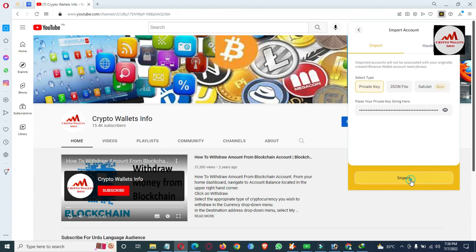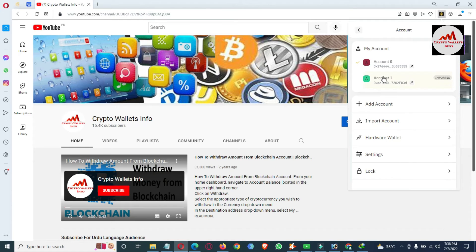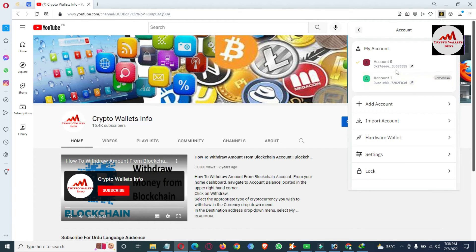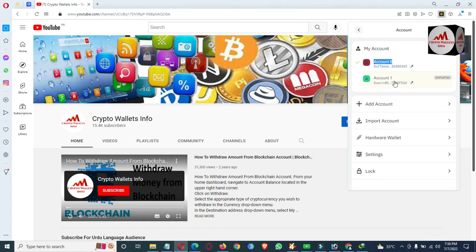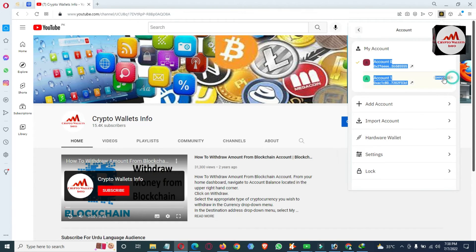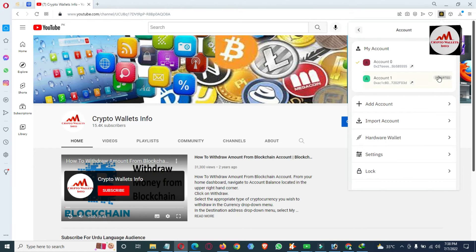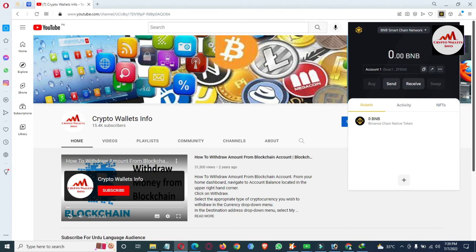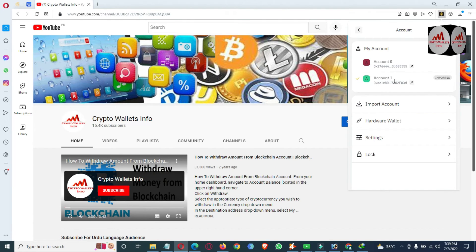I have put my private key in the private key field. Now clicking the Import button. As you can see, we have successfully imported the wallet with the private key. You can see there is now a second account shown. At the start of the video there was only one account, but now there are two accounts: Account Zero and Account One. The imported account is also labeled as 'Imported Account.'